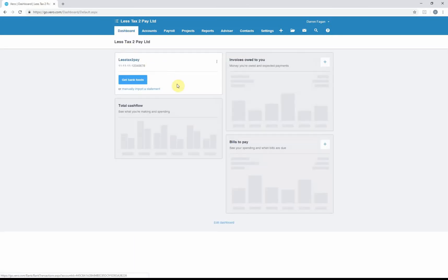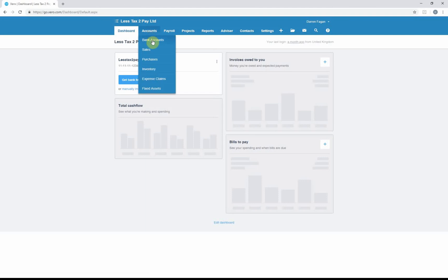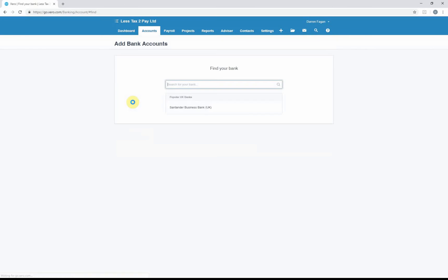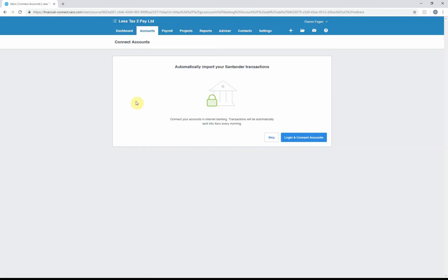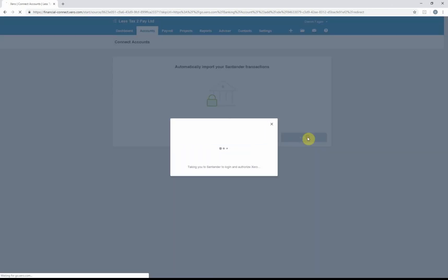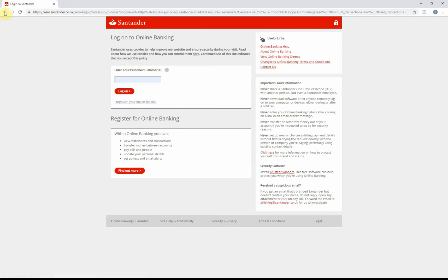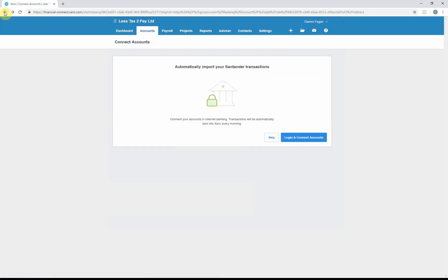The other option you've got, if you didn't want to click on bank feeds, is if you went to Accounts and Bank Accounts, you could do exactly the same thing: add a bank account, go through the process. Santander business bank—you can see it's taking you to log in and connect accounts—and it will take you to Santander to log in and create the link between Xero and the bank account.